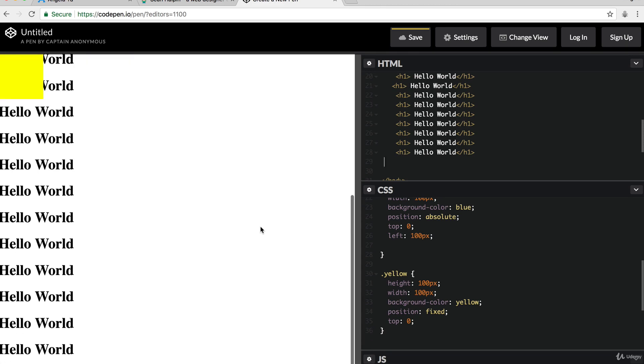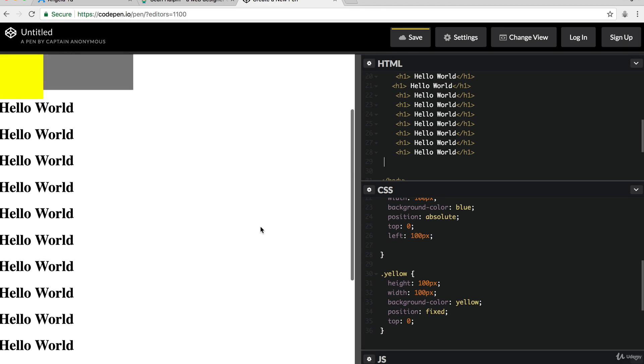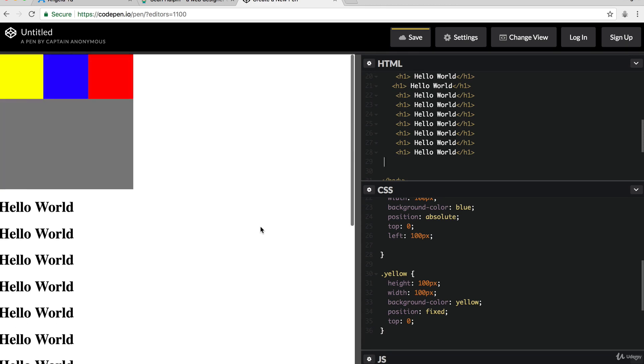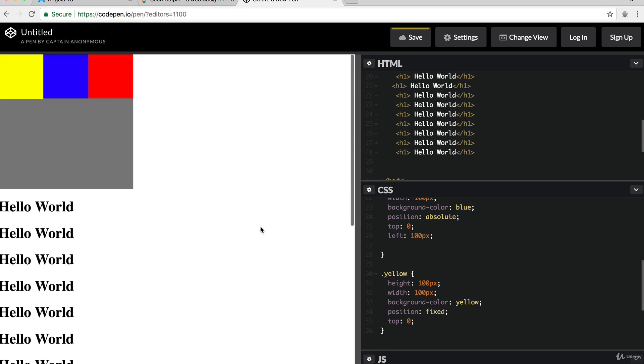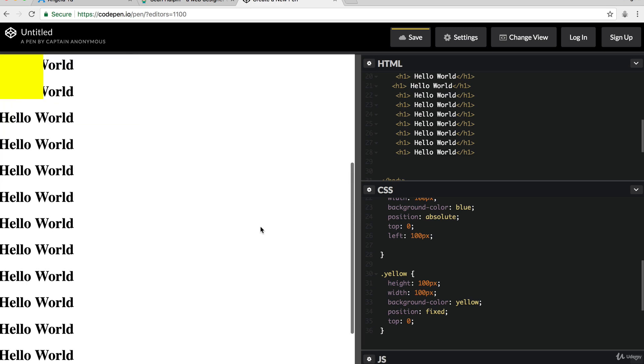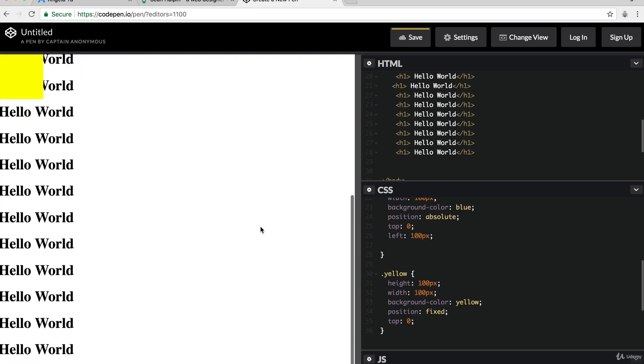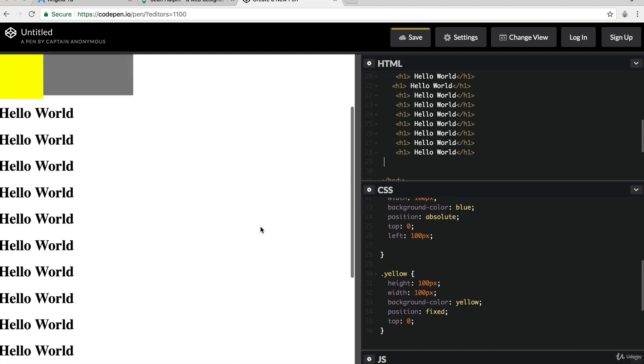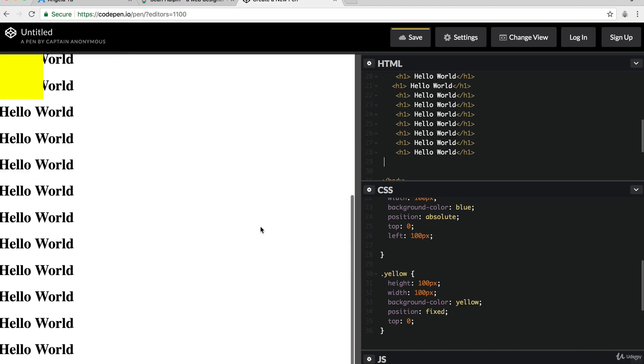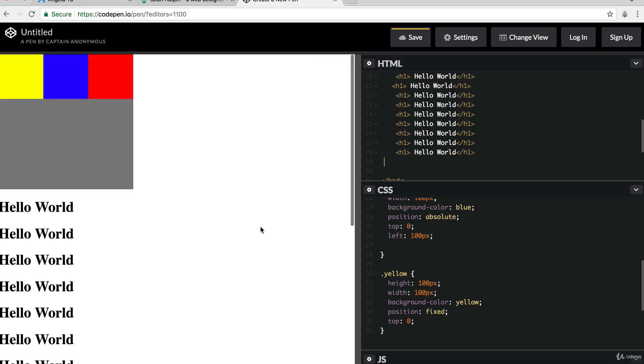So this is really useful if you have a nav bar that you want to be fixed so that it follows the user as they scroll through your website. Or sometimes you might have a sidebar that will stay fixed and this is how you would do it.